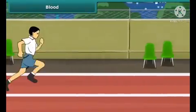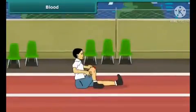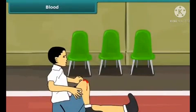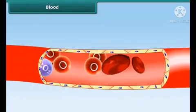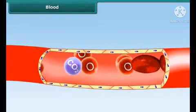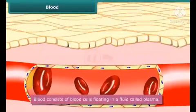Rahul participates in a 100 meters race at his school. While running, he falls down and hurts himself. Blood oozes out of the wound for a while and then clots. His curiosity is aroused — he wants to know how it happened. Blood is a fluid that is essential for our survival. It carries oxygen and nutrients to body parts, and also carries waste away from body parts for removal.